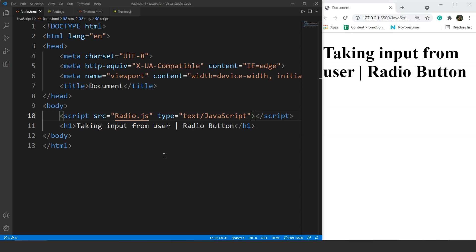HTML radio buttons are created with the help of an input element, and the type for creating radio buttons is radio. We can use radio buttons on multiple occasions. For example, we can create a quiz question using a radio button. At one time, only a single radio button will be selected and we can use it to find the correct answer.